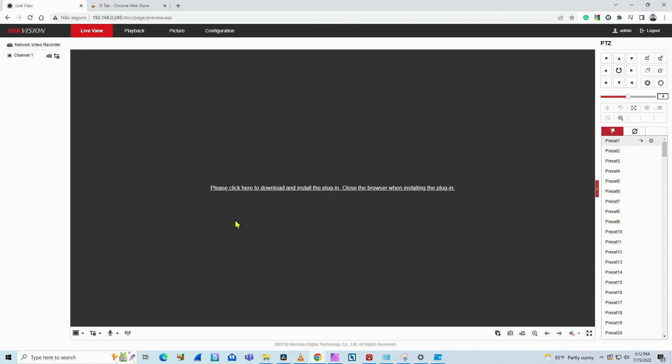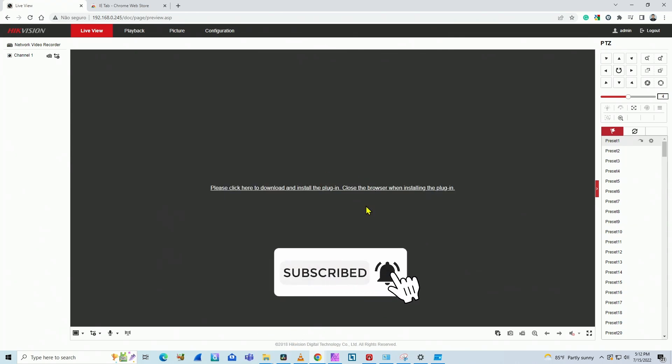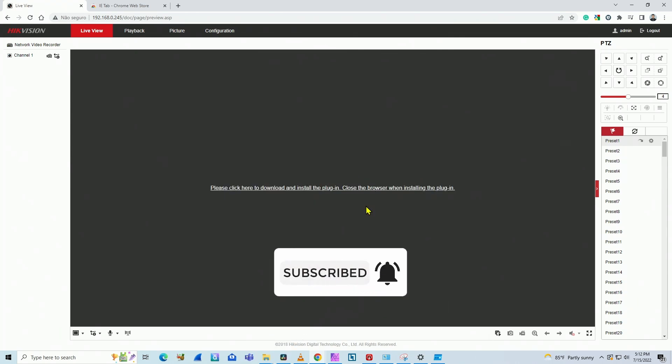I have here this message, please click here to download and install the plugin, but it doesn't work. I try over and over again. It keeps asking me to install and there's no way.